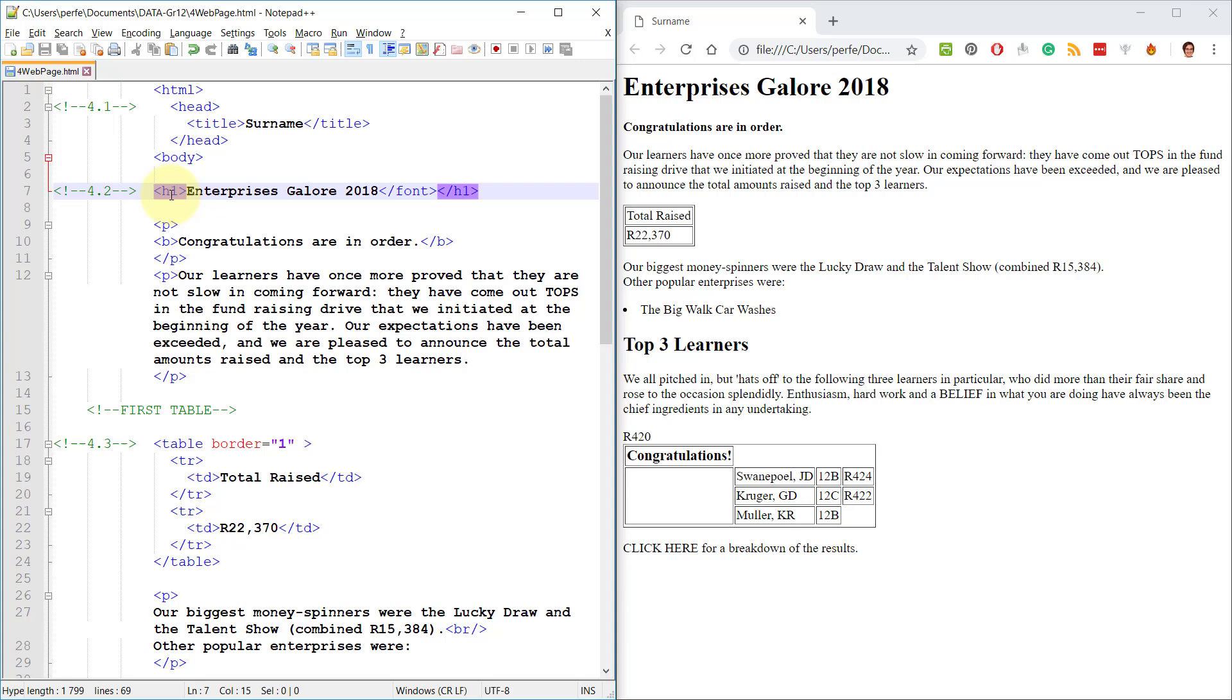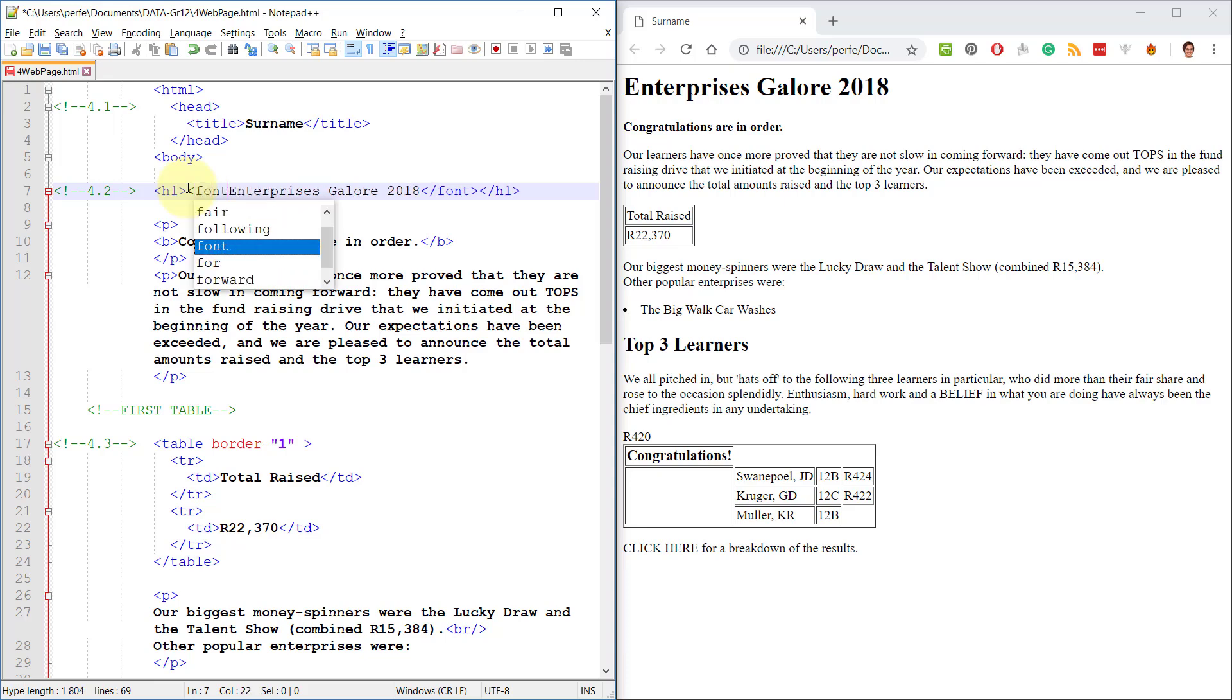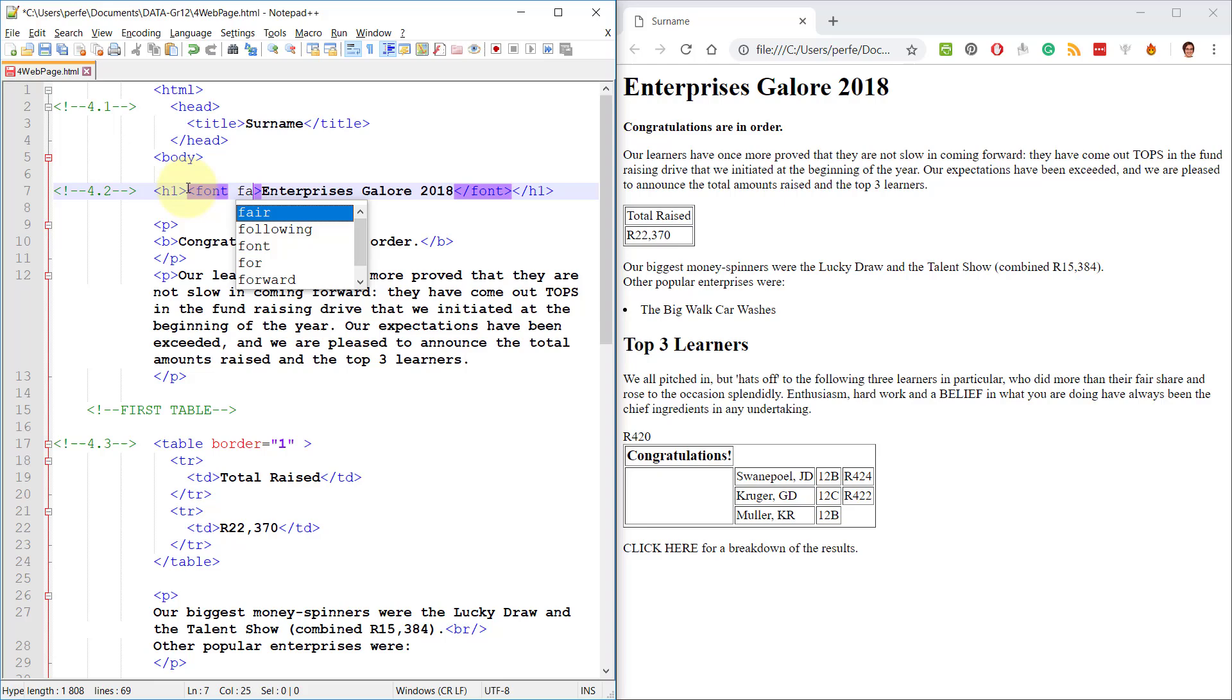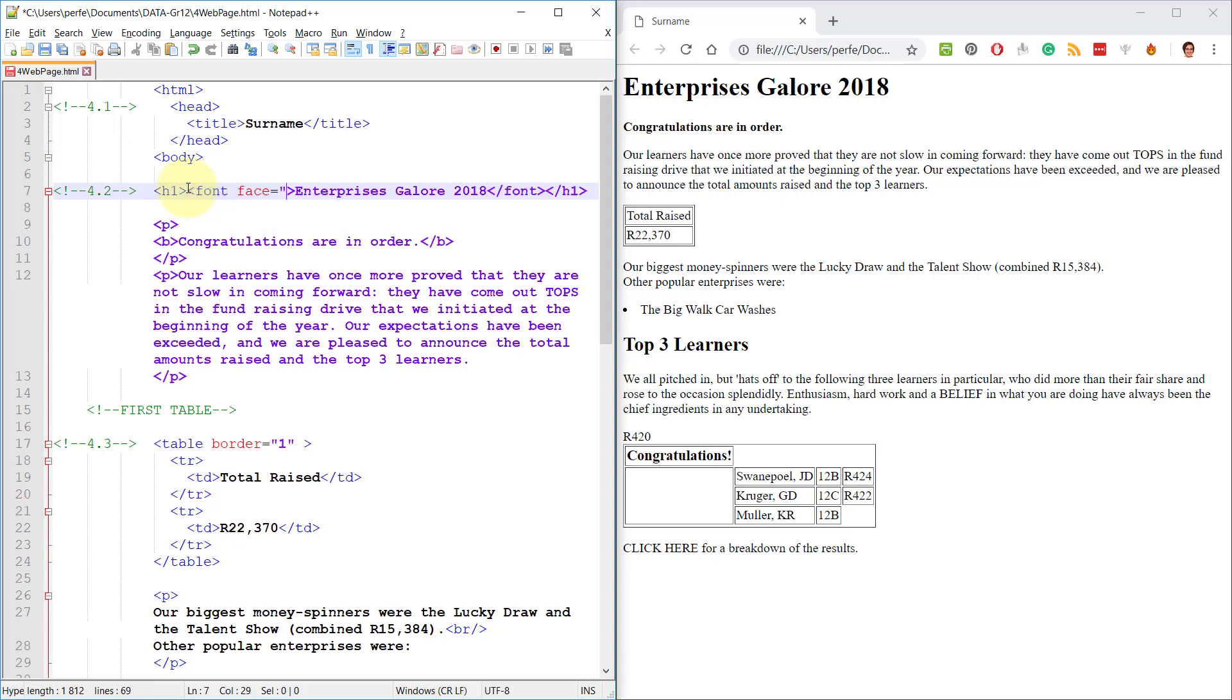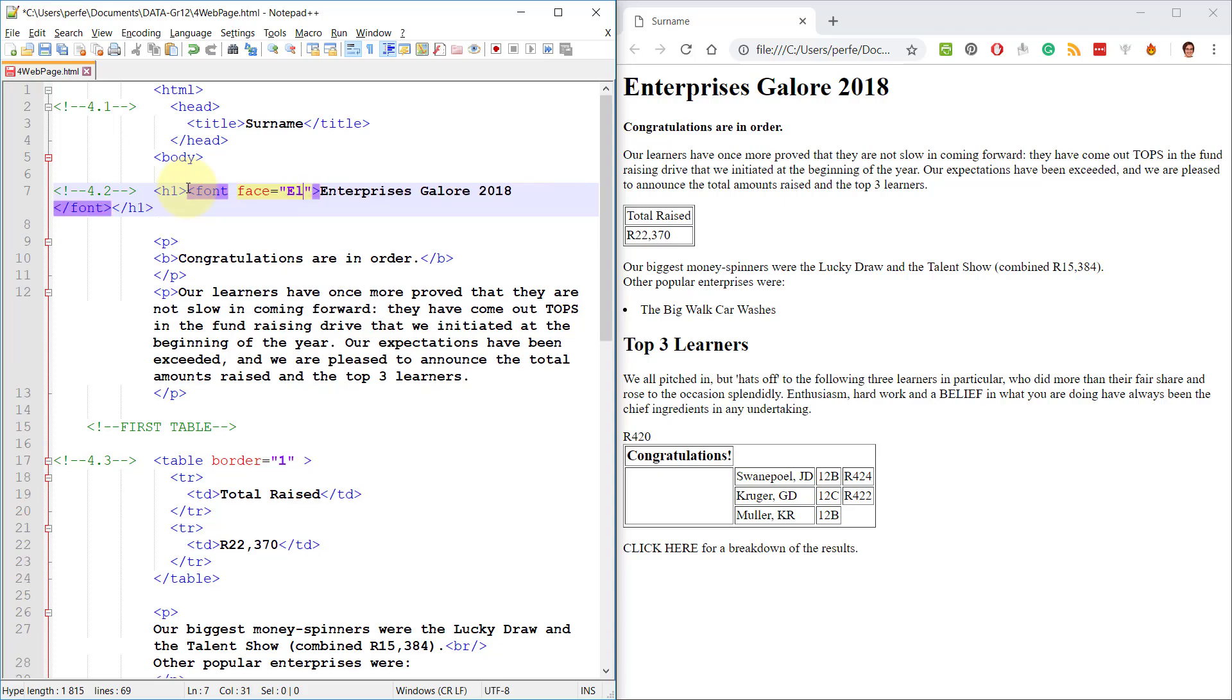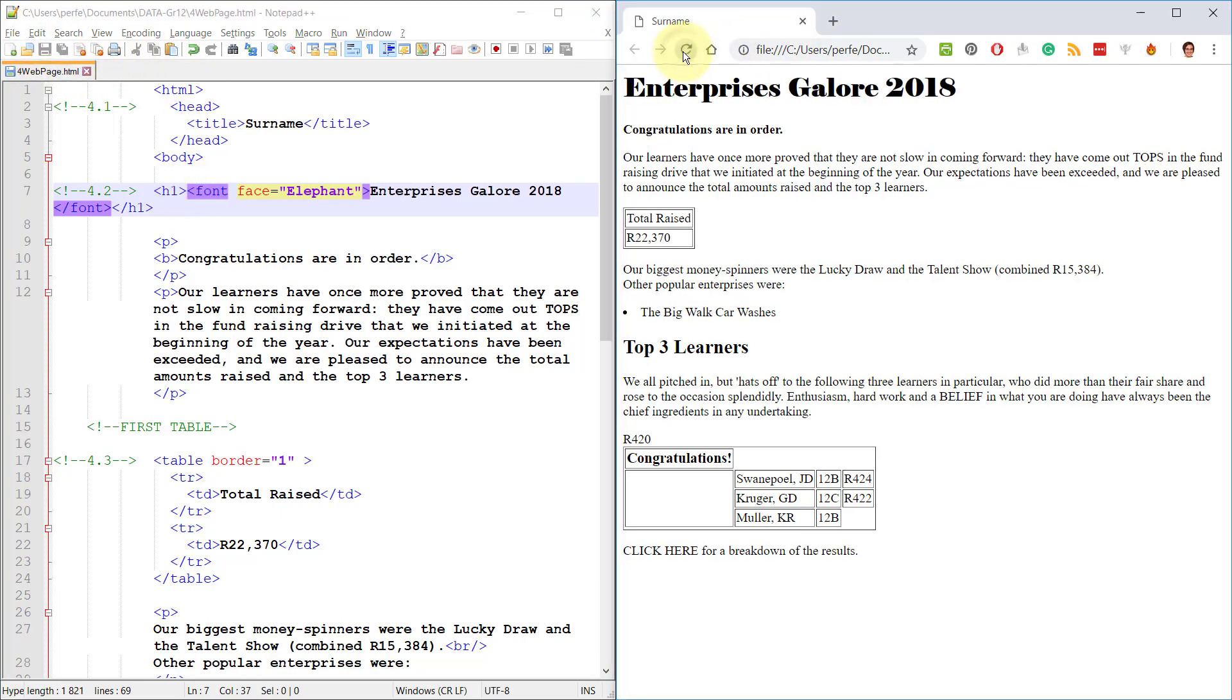The H1 is outside. So the font they've put on the inside at the end. So I need to put it at the inside at the beginning. And we want the face of the font to be Elephant. Save, refresh. There you go.